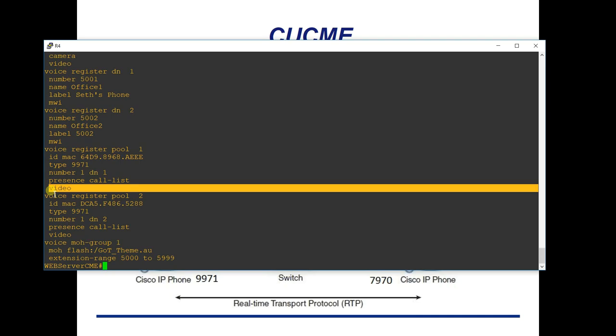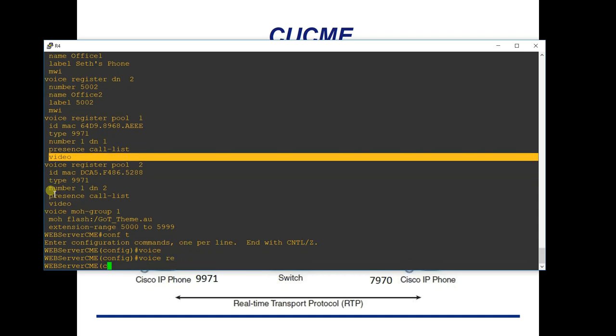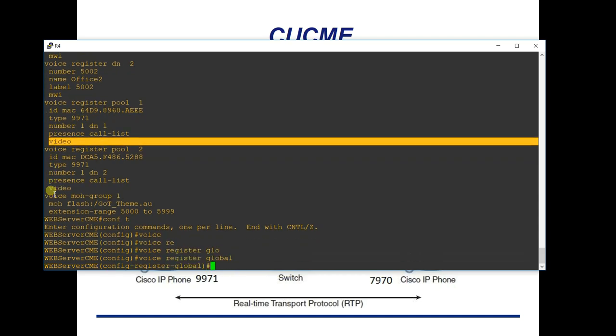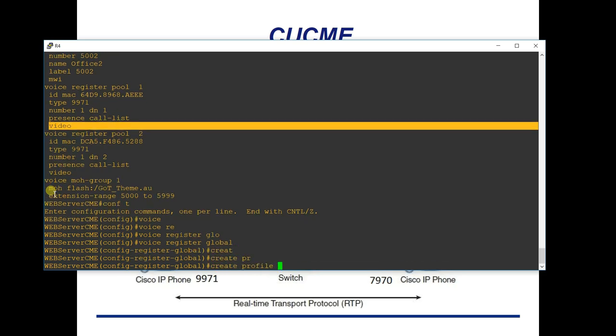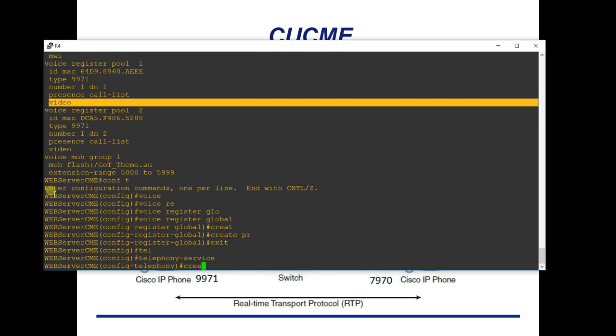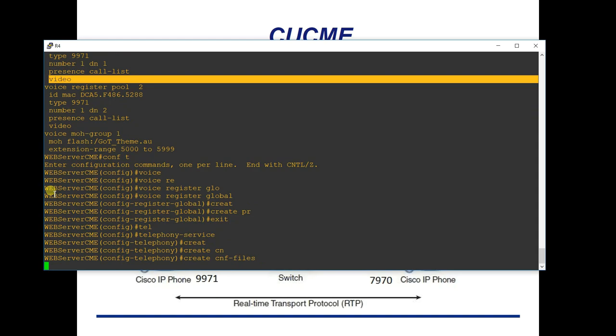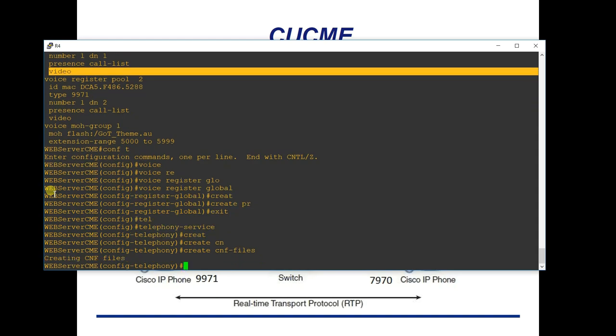Once you understand the firmware load process, the TFTP service, and the phone configuration, adding new phones is straightforward. After making any changes to telephony-service, ephone configs, or voice register global, you must update the configuration files. For SIP phones, under voice register global type 'create profile' and hit enter. For SCCP phones under telephony-service, type 'create cnf-files' and hit enter. Then restart the phones and they'll receive the new configuration.